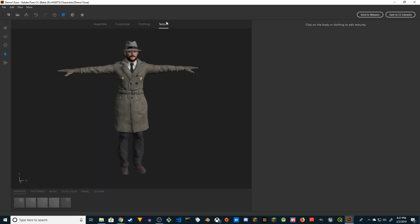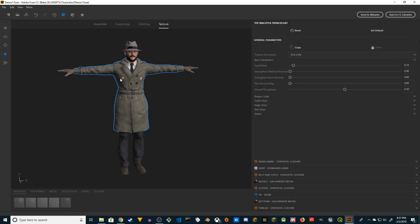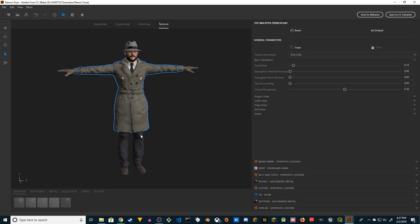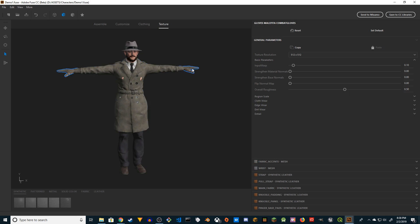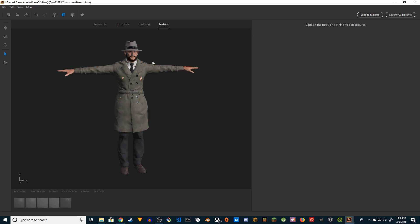Once you're in Texture you can click on the individual cloth. I recommend that you increase the texture resolution. First thing I'm going to do is remove the gloves. I'm not going to use that. So I'm going to click on Skin.